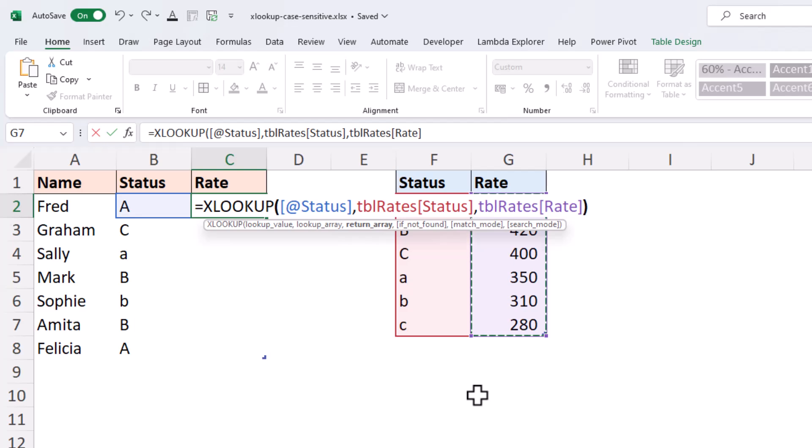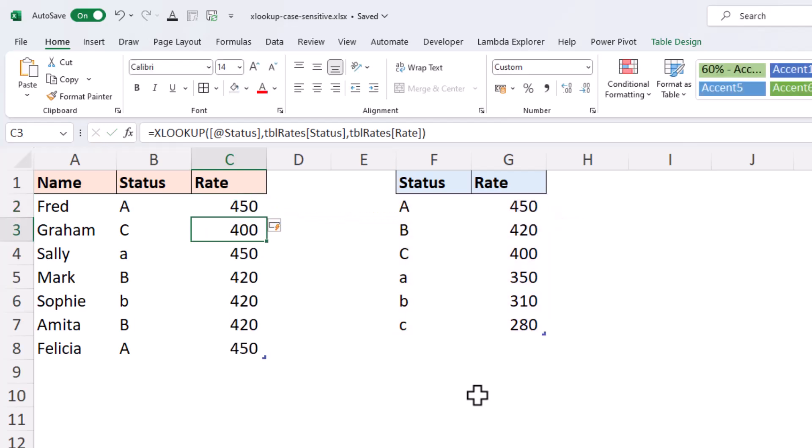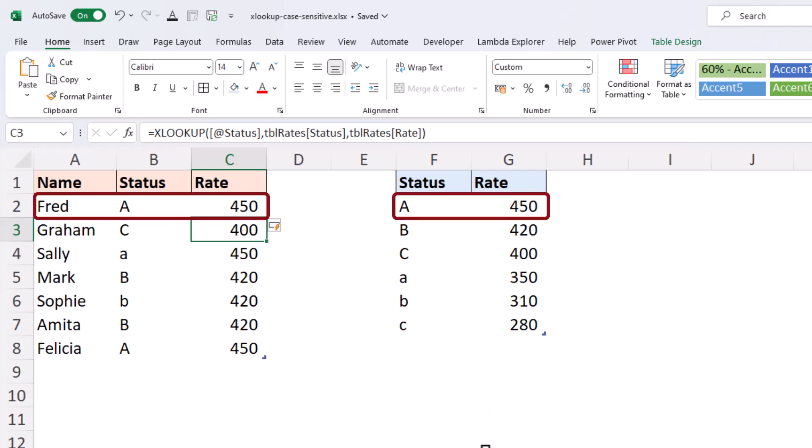Now, this, as we're suspecting and as is the purpose of this video, is not going to work. We can see that it does return the correct result for Fred, because that is the first occurrence of the character A that is found.